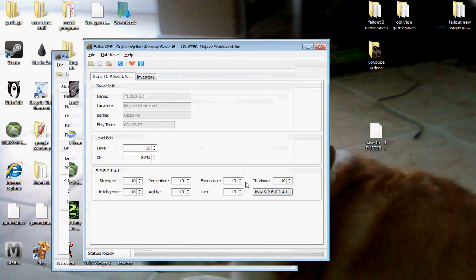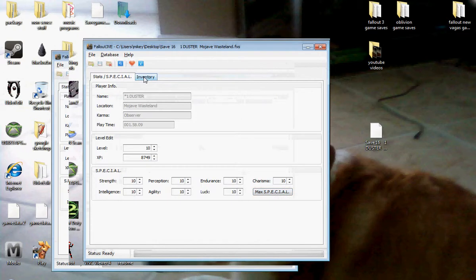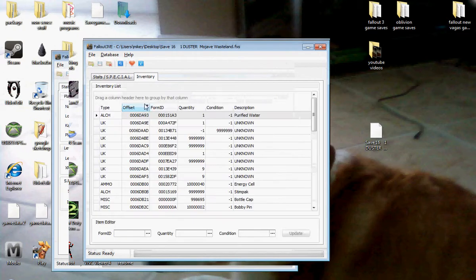So, but for that modding program that I had, when you maxed the special stats out, it didn't really work. For this one it does. Alright.